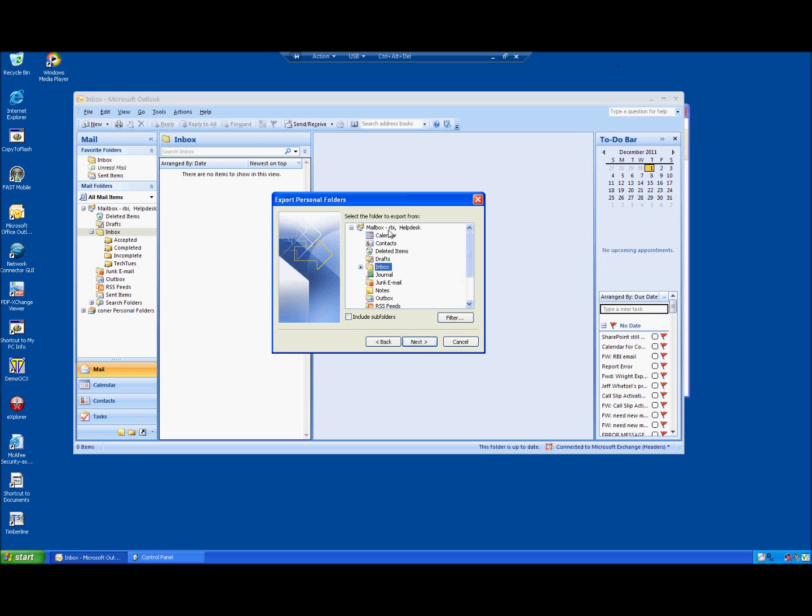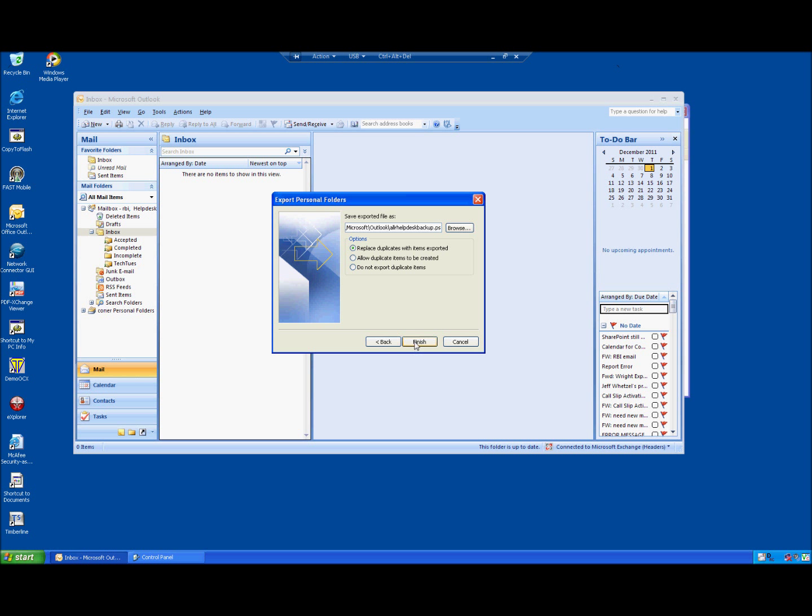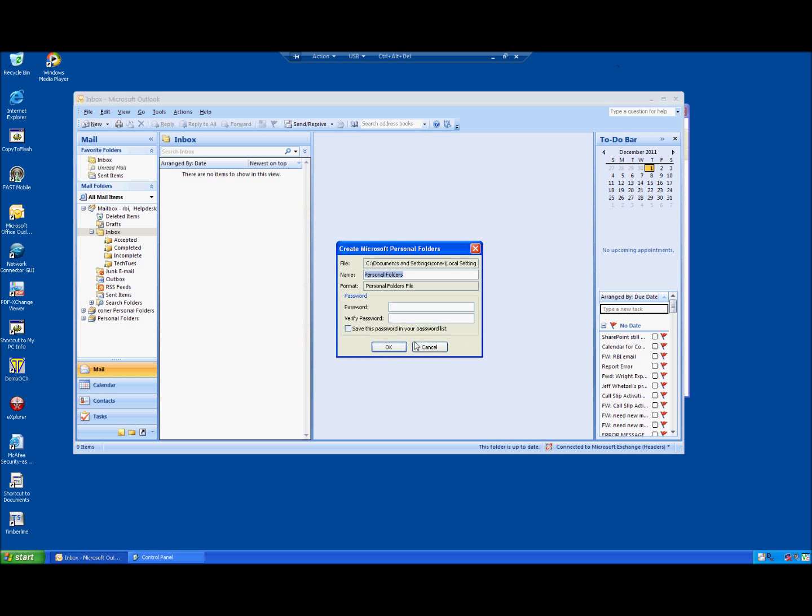You want to select the entire mailbox again and include subfolders. And hit next. Now it may give you a default file name here, that will be fine. You could name it something that you want. I'm going to name this help desk, because that's the profile that I'm using. But it really doesn't matter what you name it, as long as you give it a name. You want to leave replace duplicates with items exported, and hit finish.